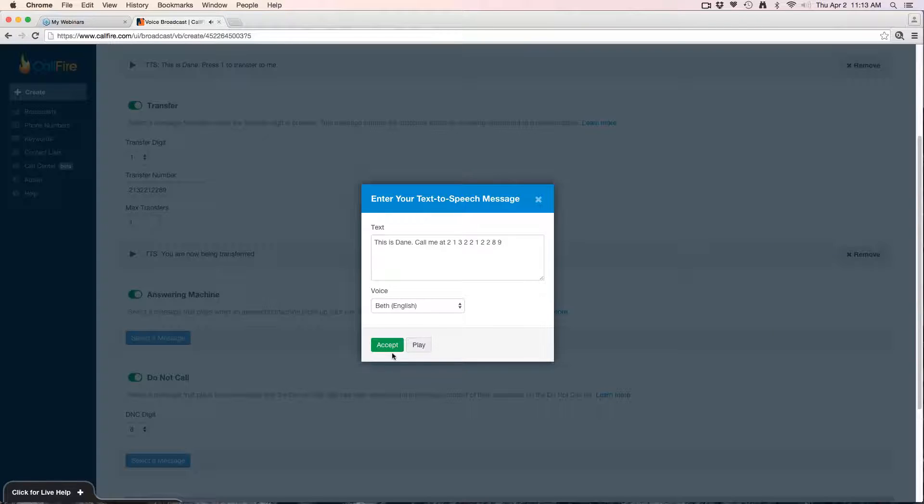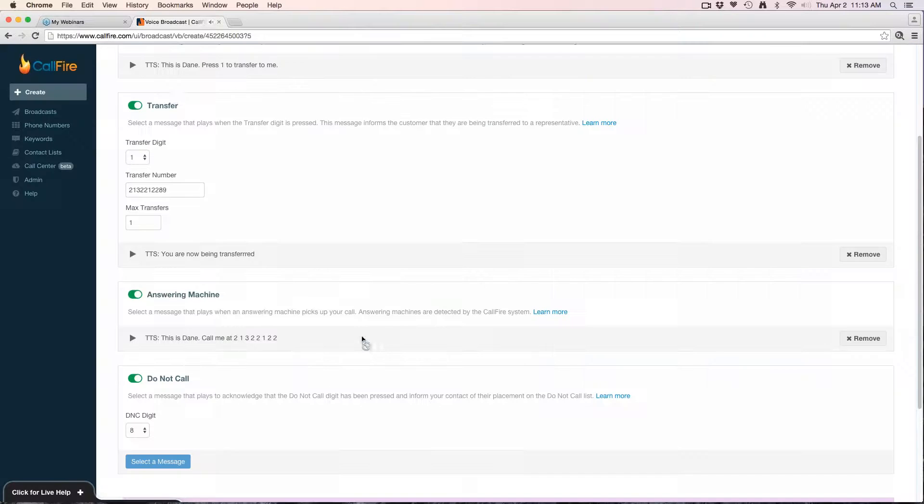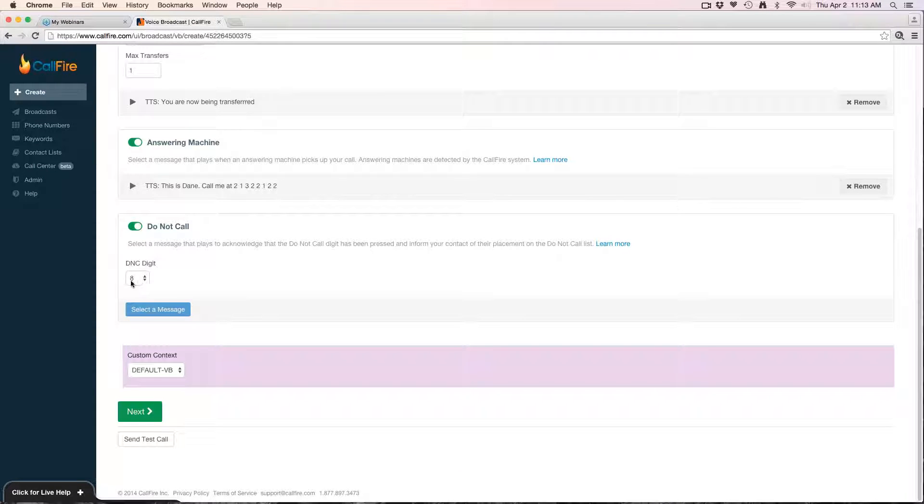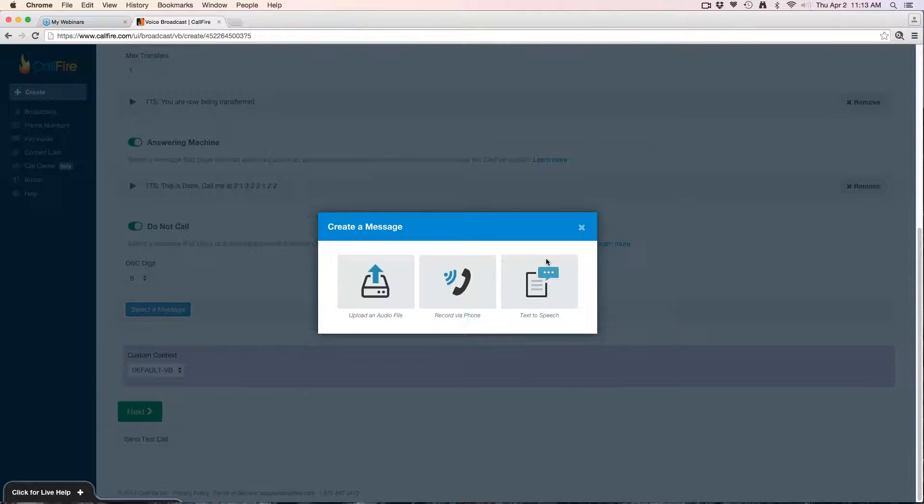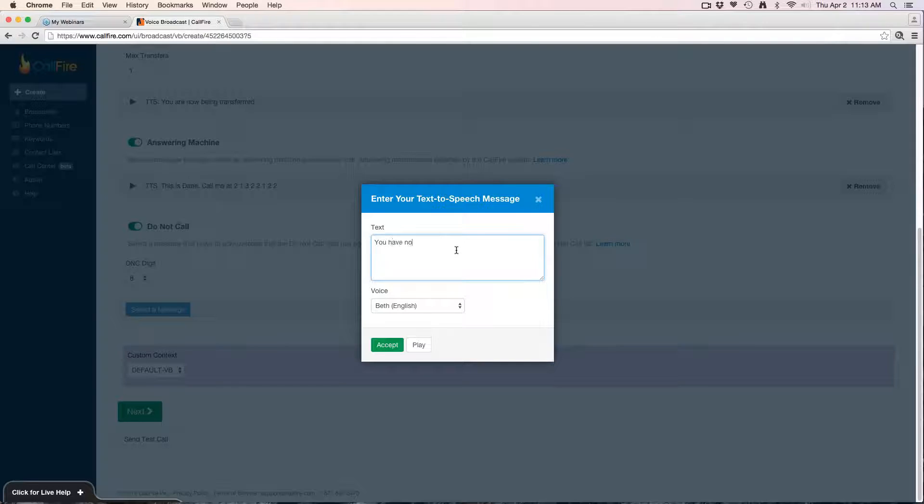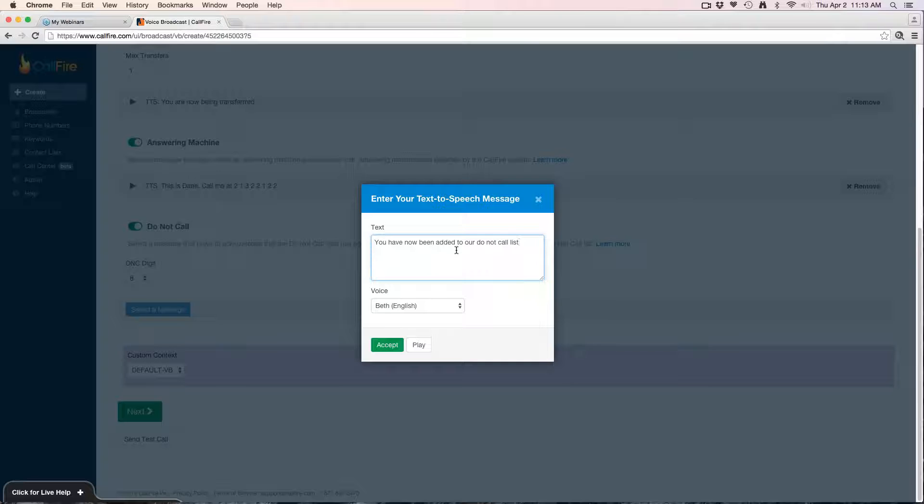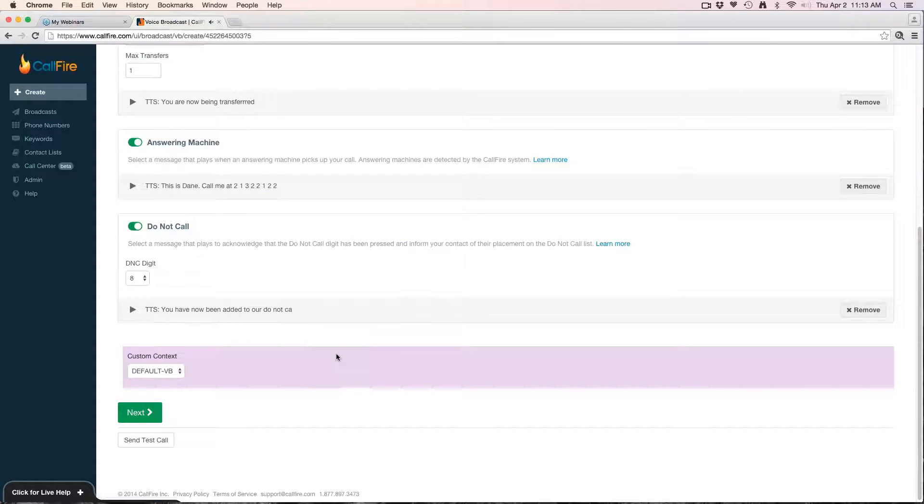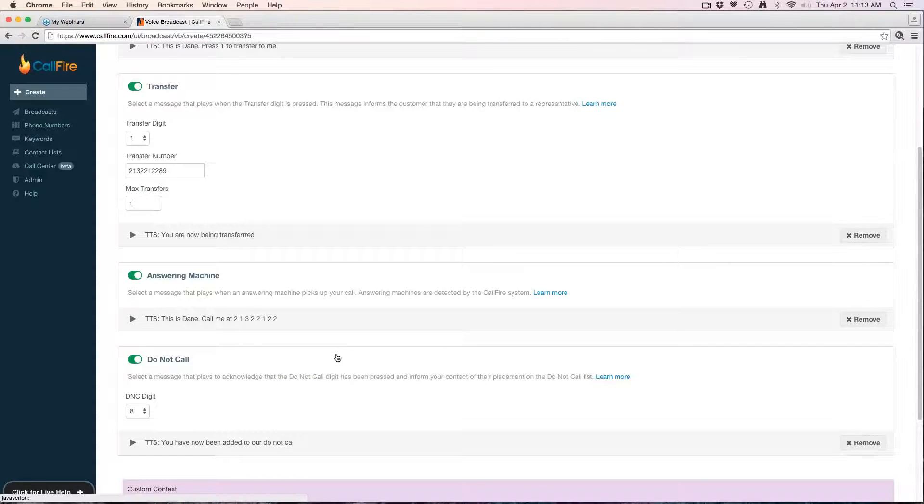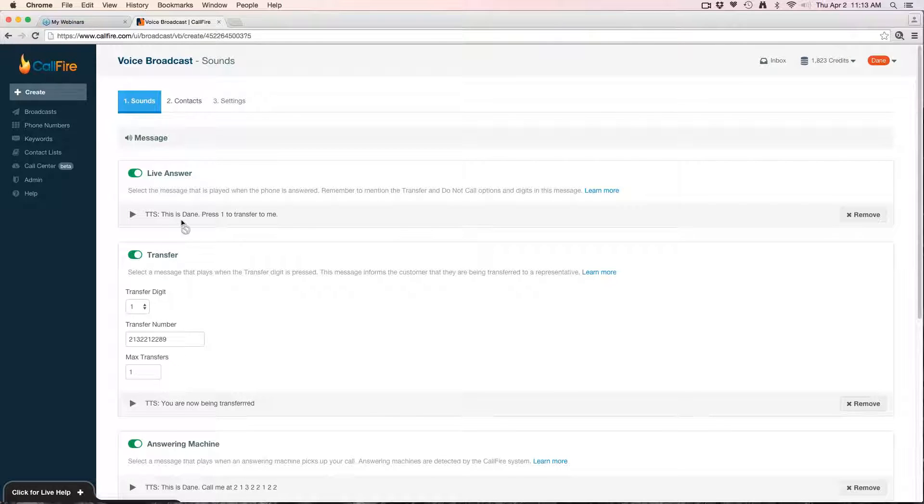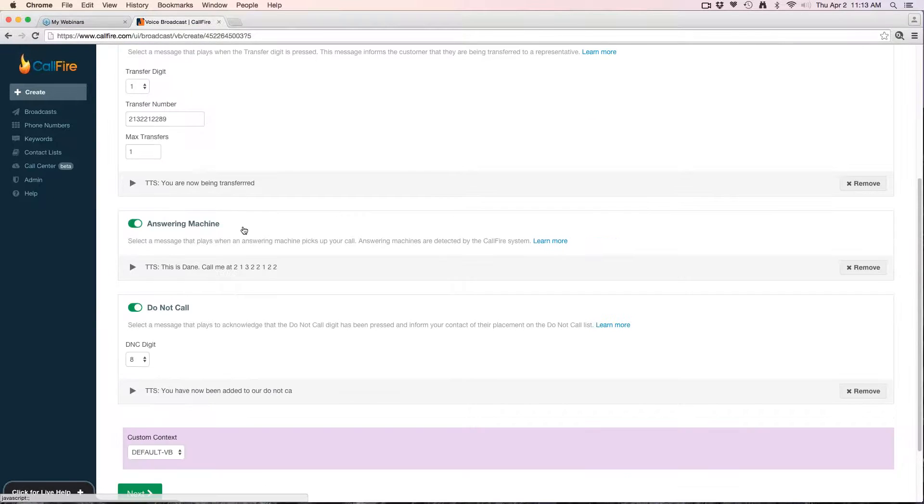We'll hit accept there, and lastly we have our do not call. We'll leave the digit at eight, hit select a message. This is similar to a transfer in that it's a confirmation to the caller that they've been added to the do not call list: 'You have now been added to our do not call list.'